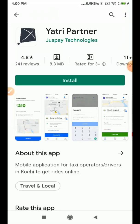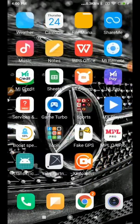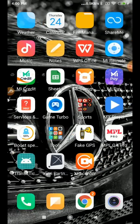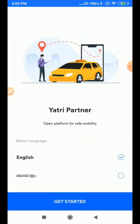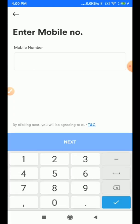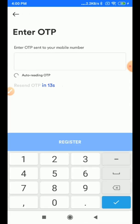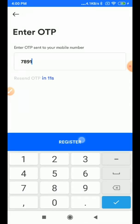Click on the install button to install the application. I already have it installed. After installing, click on the application, select the language familiar to you, enter the 10-digit registered mobile number, get an OTP, and enter the OTP you received on your registered mobile number.